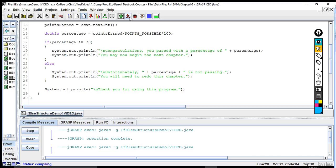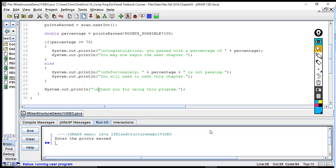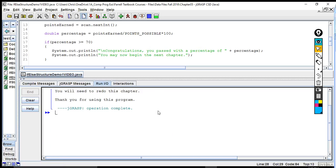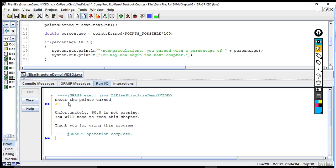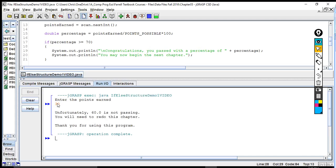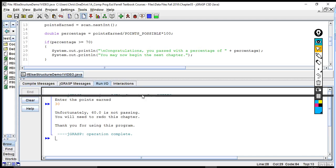We compile and run it, entering 30 again. Notice that the output looks much nicer with the spacing, compared to when it was all bunched up. Okay, let's go on to the next example.